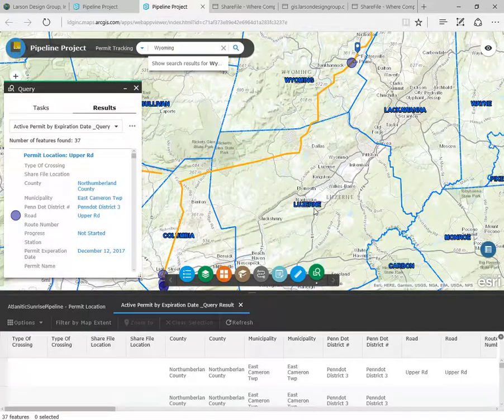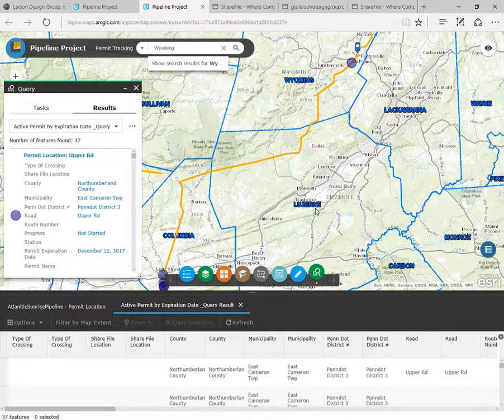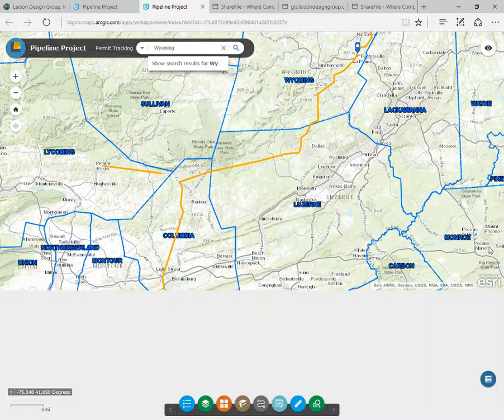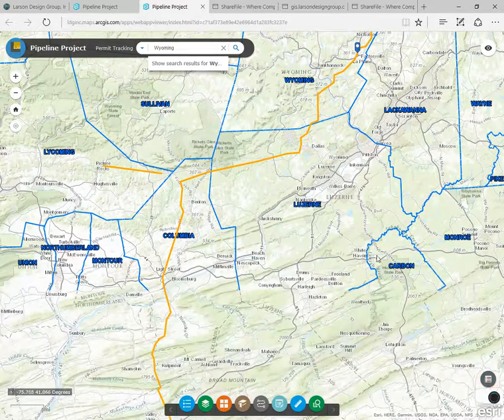We hope that you enjoyed our workflows and overview of these applications. For more information on our GIS services, visit our website at www.larsondesigngroup.com. Thank you.